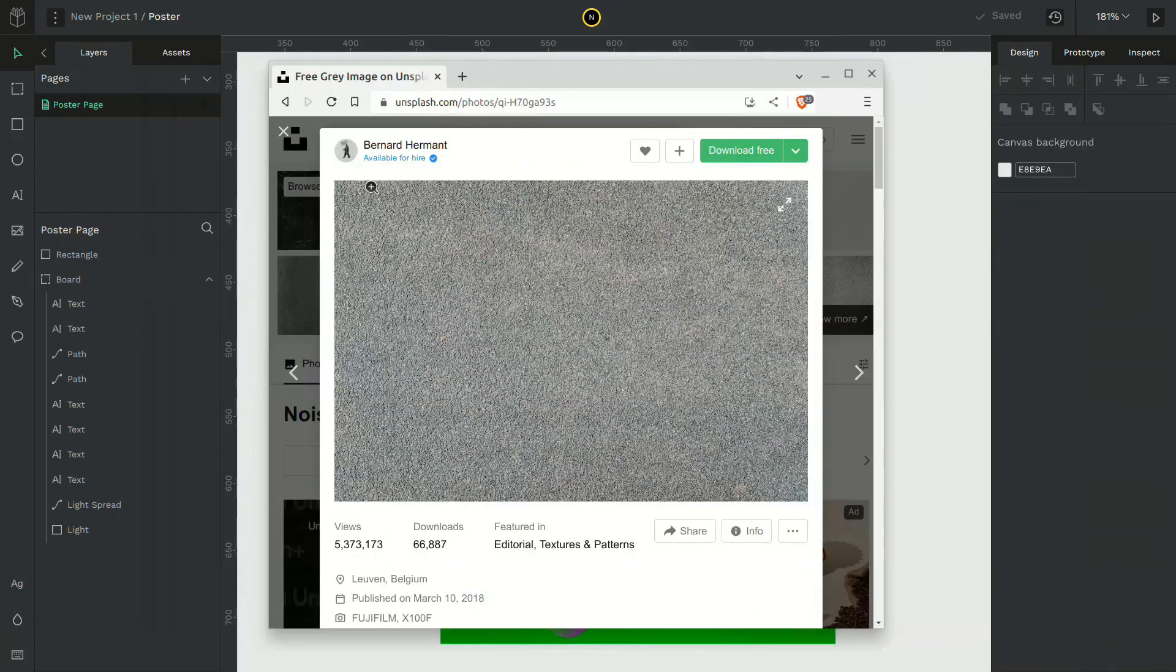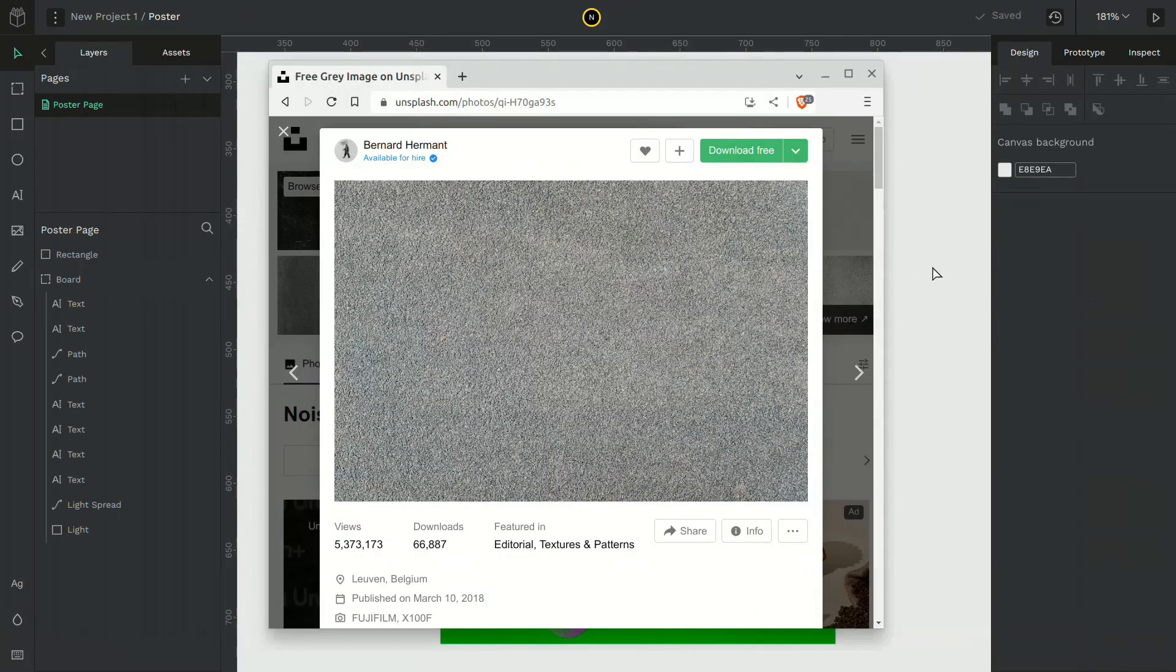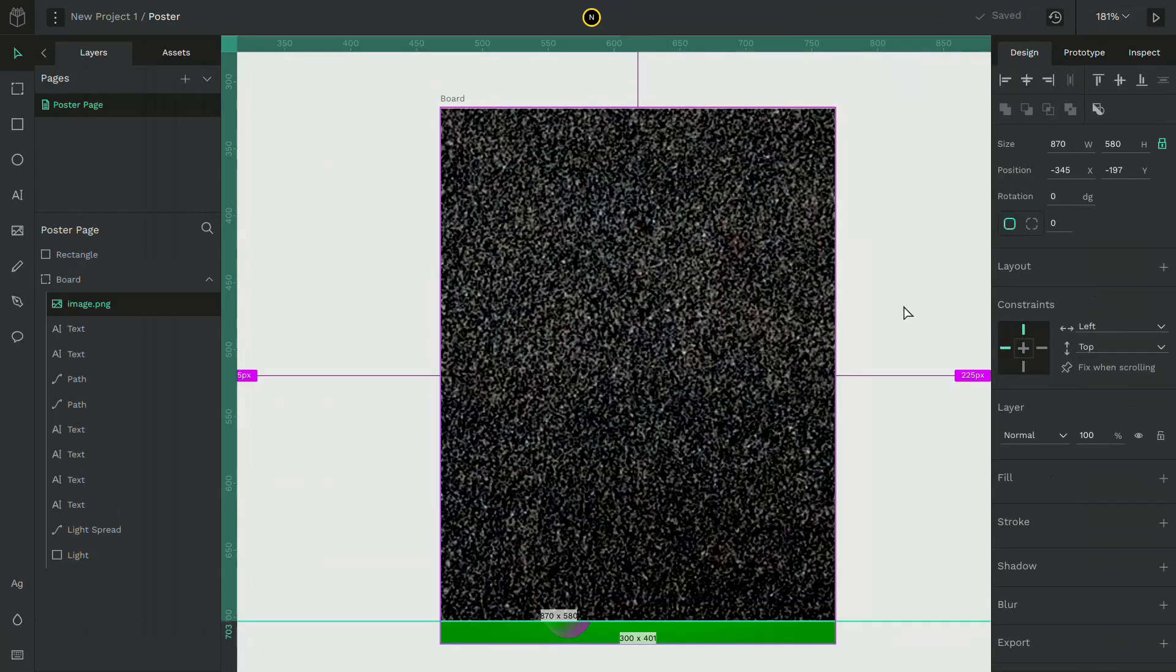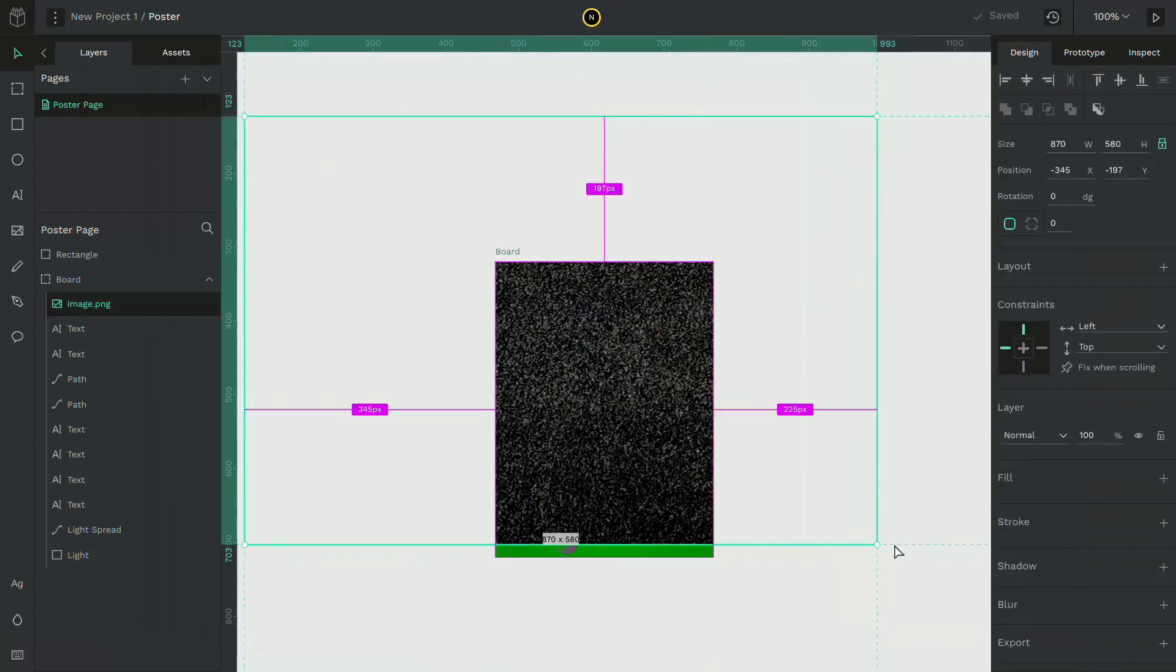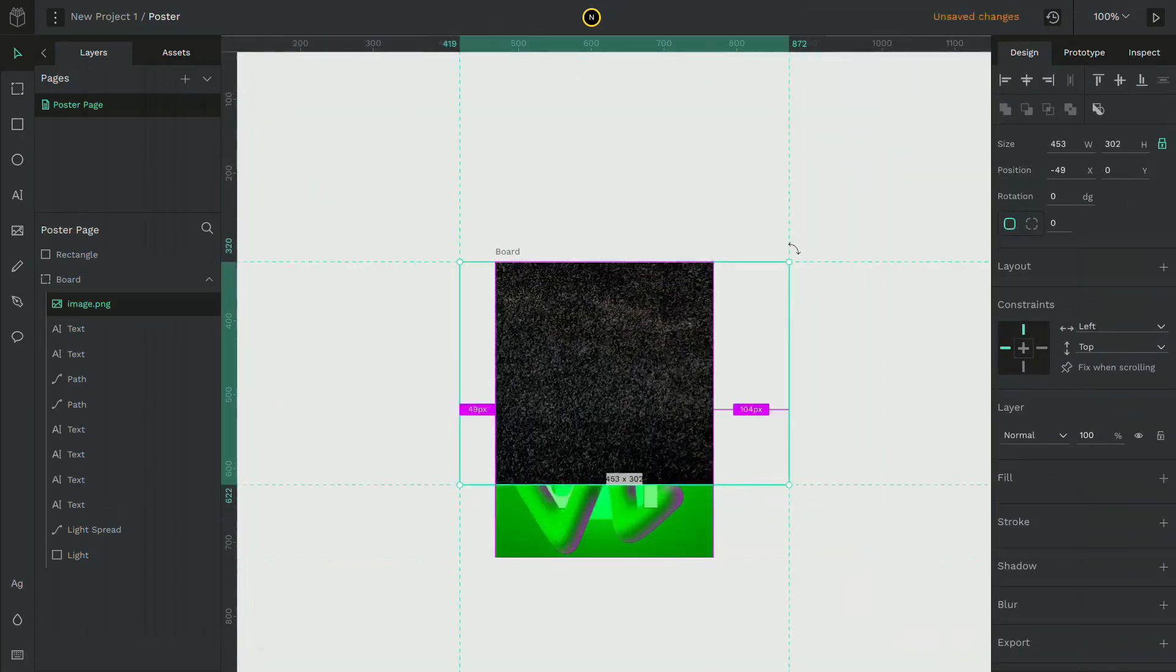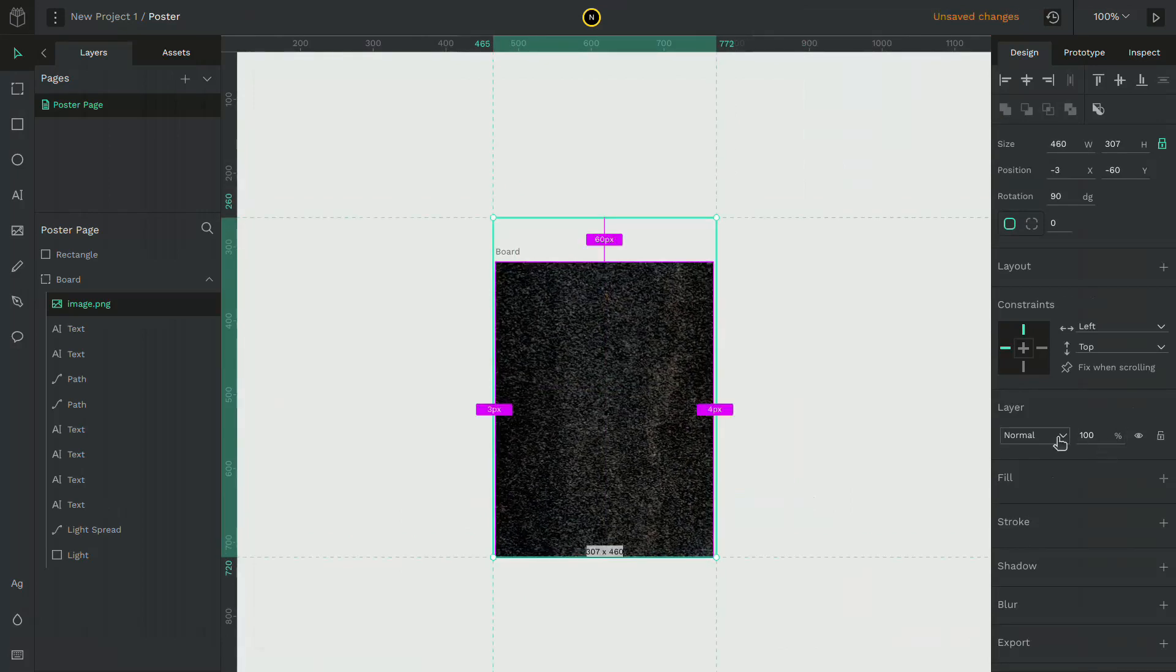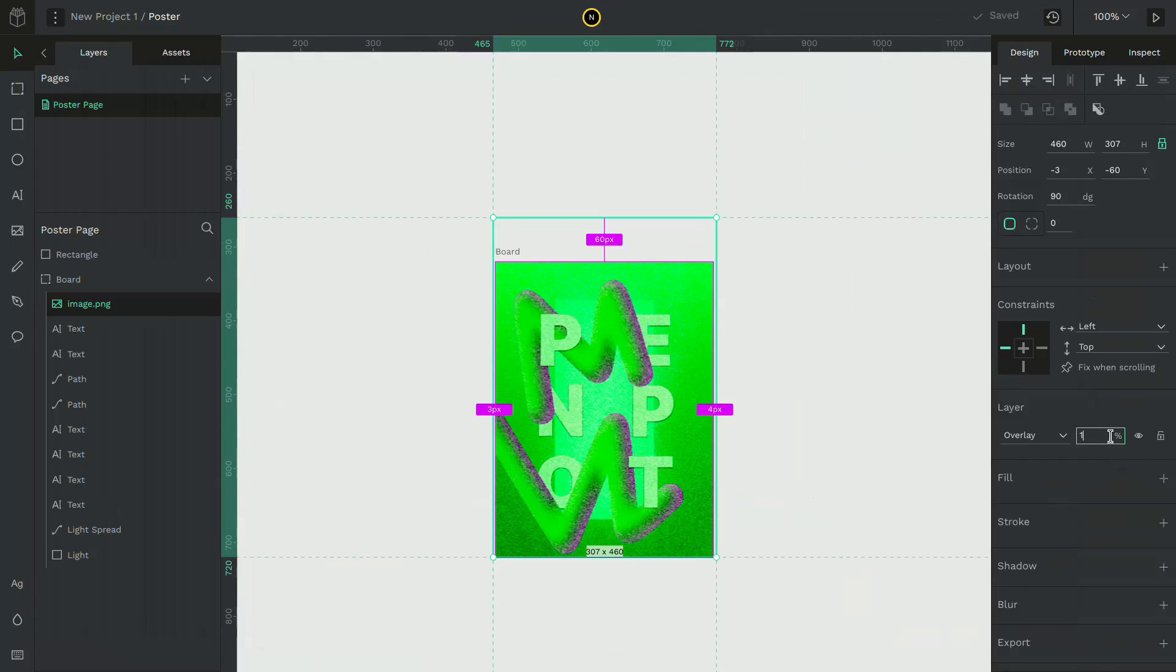Now go to unsplash.com and search for a noise effect. Copy the image and paste it on the Penpot canvas. Adjust the size. Select the layer mode to overlay and change the opacity to around 10%.